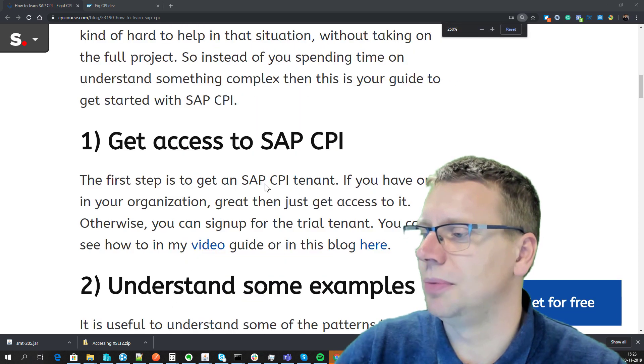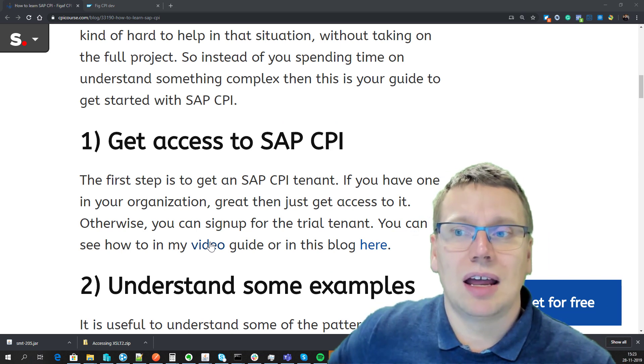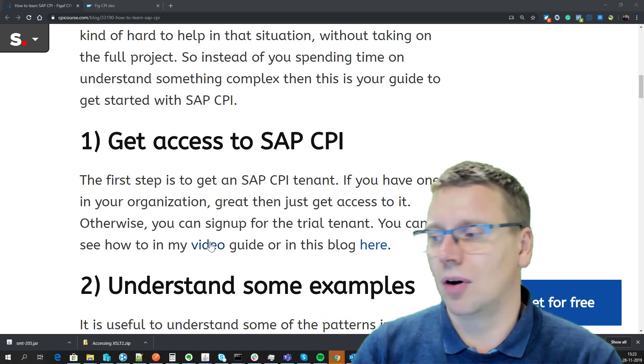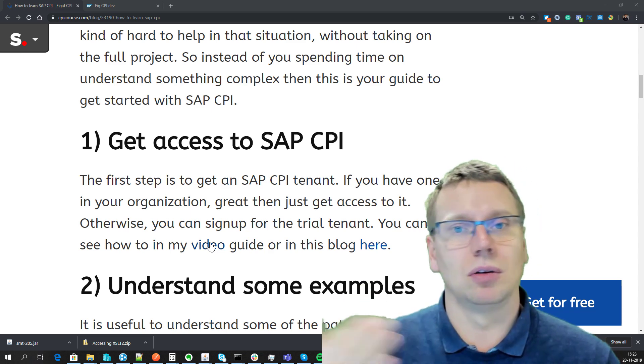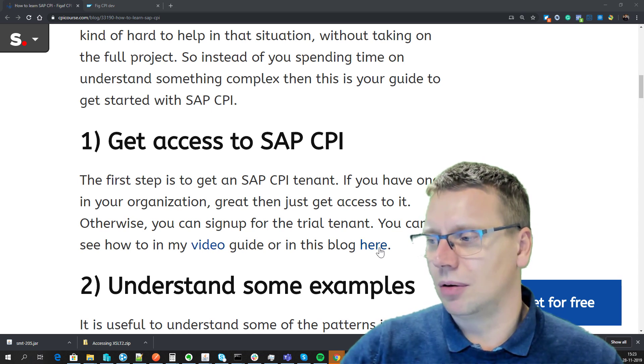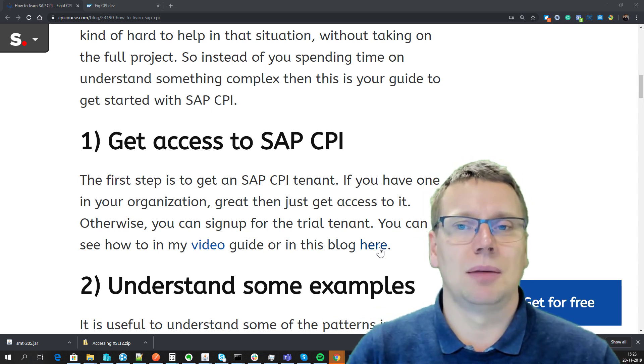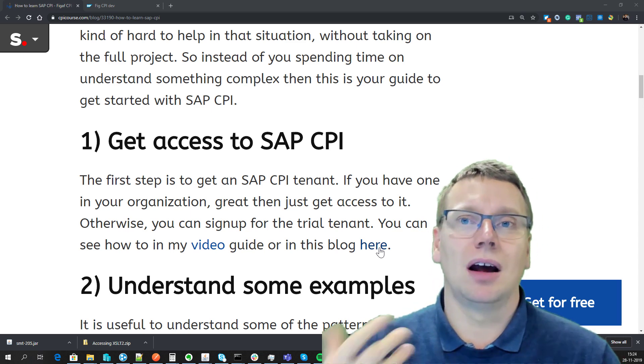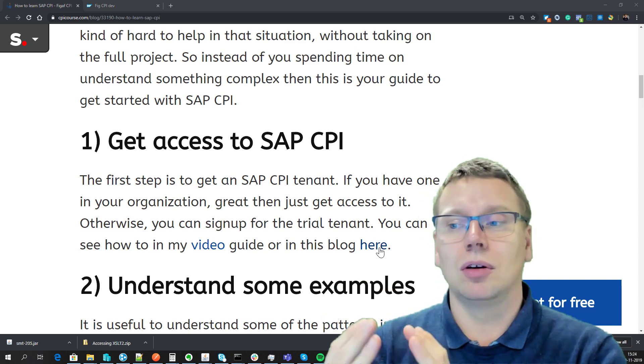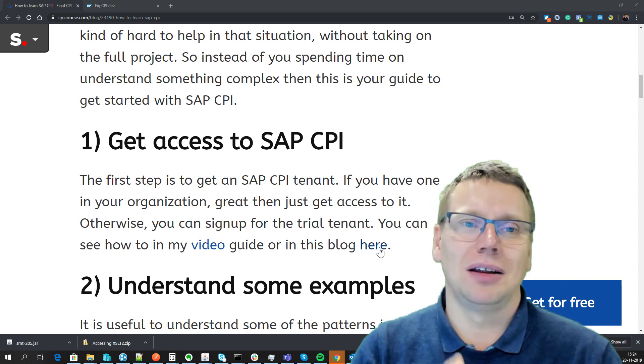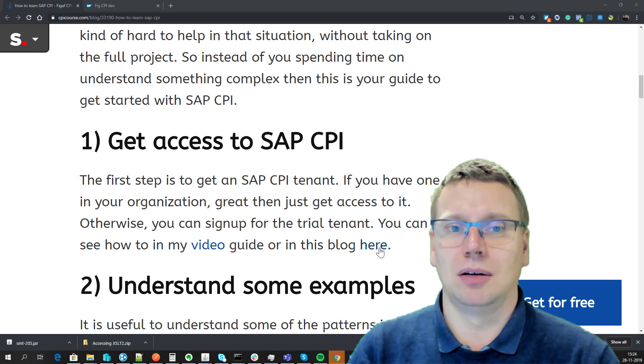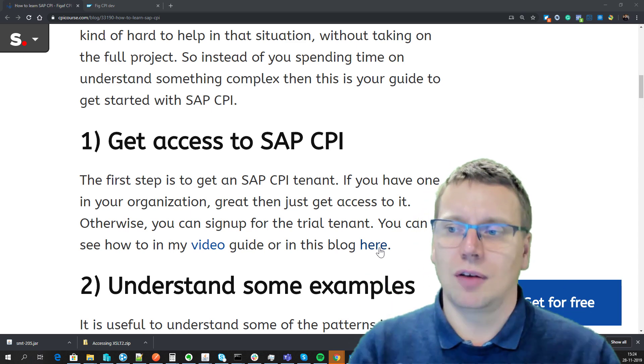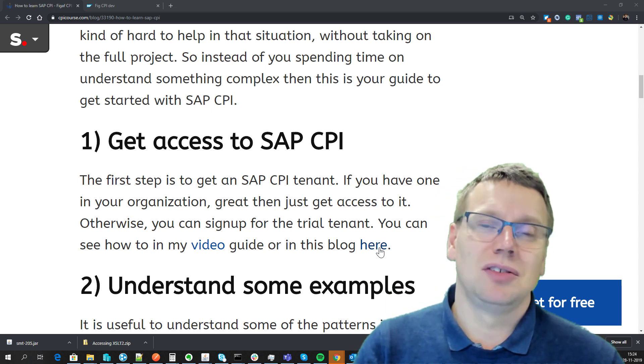First, you obviously need to get access to the CPI system. I've created a blog that shows you how you can sign up for the SAP cloud platform integration, try it out, and run it in the cloud platform. It's free with a 30-day trial, and apparently you can extend it beyond that. There's also a video and blog here that shows you how it can be done in the cloud foundry environment.